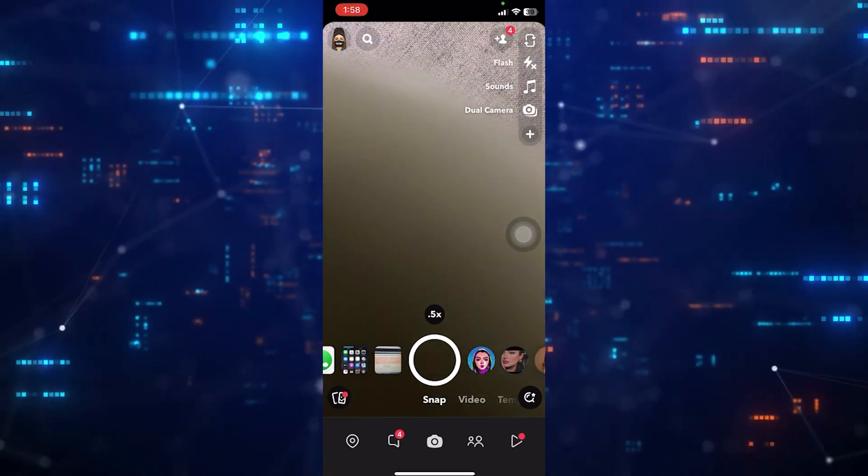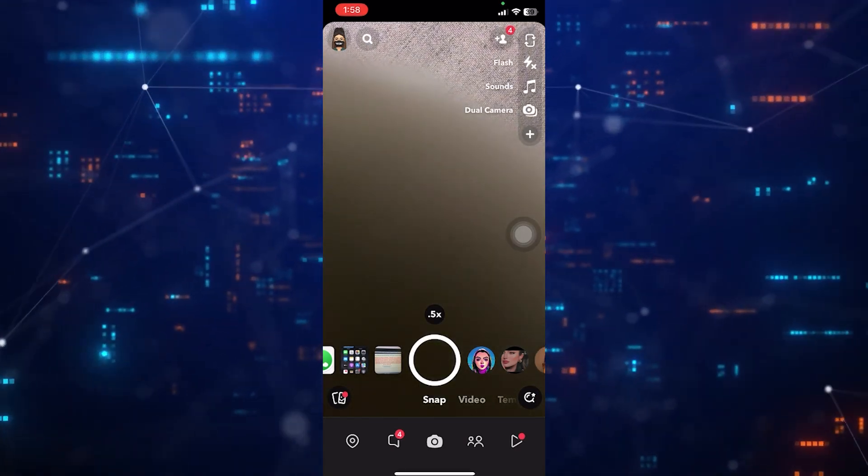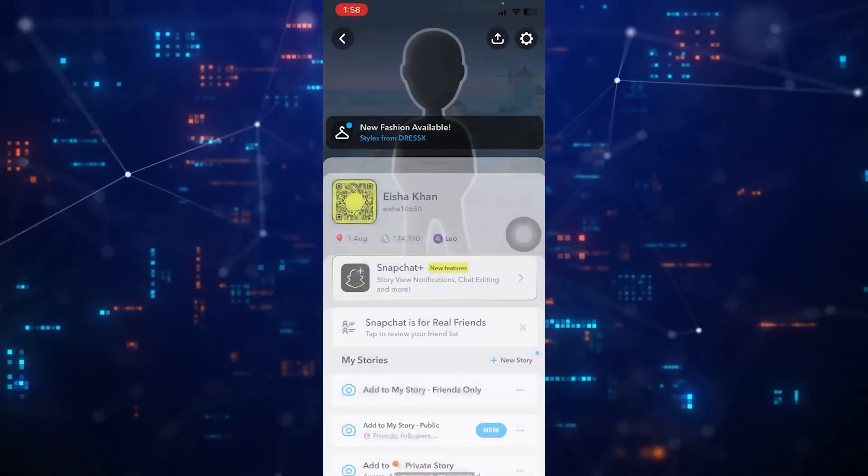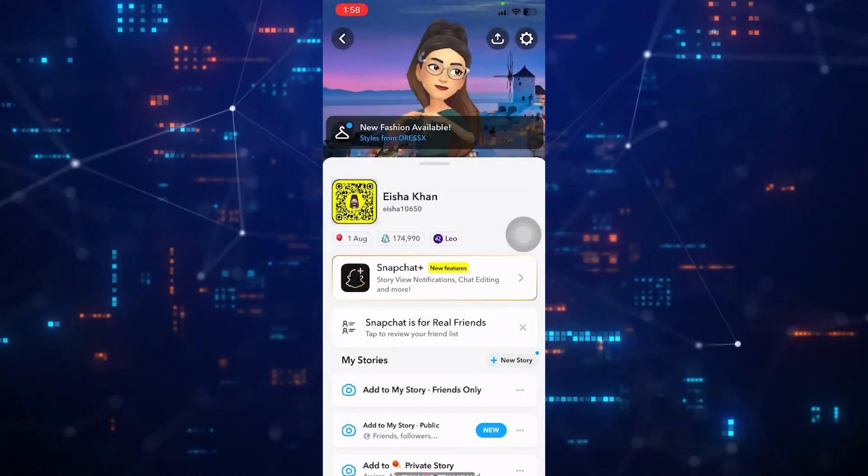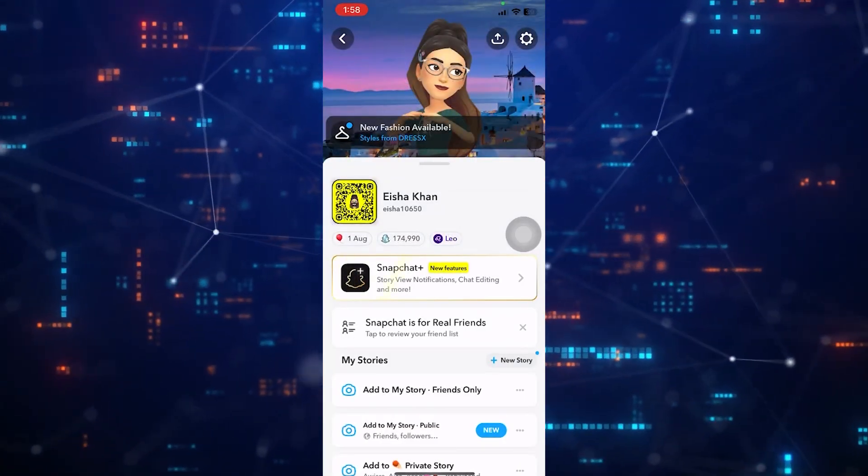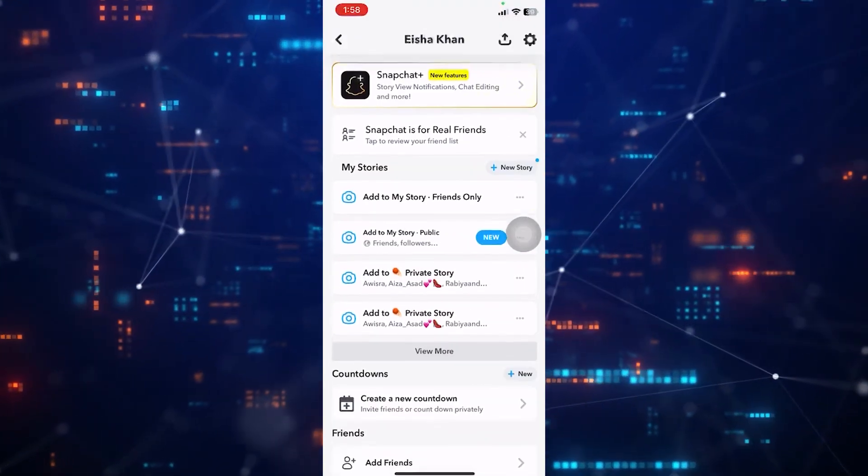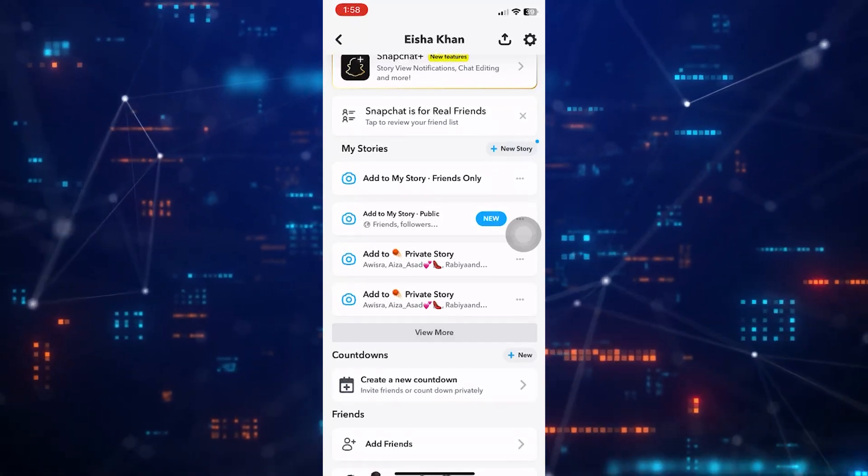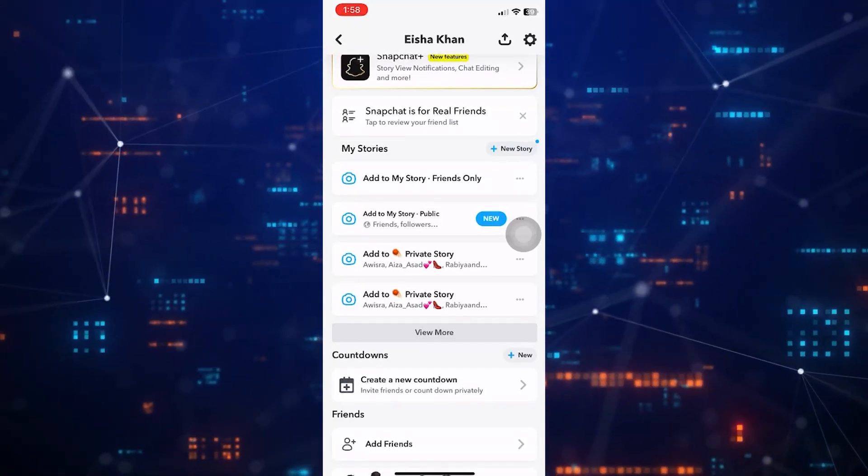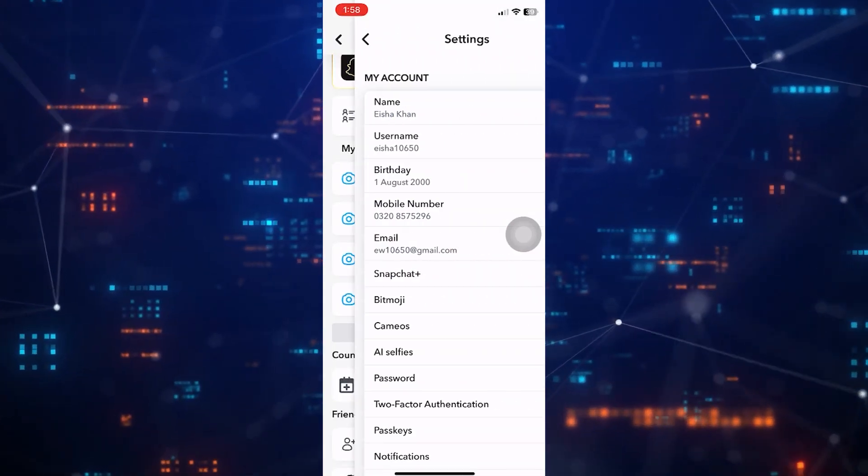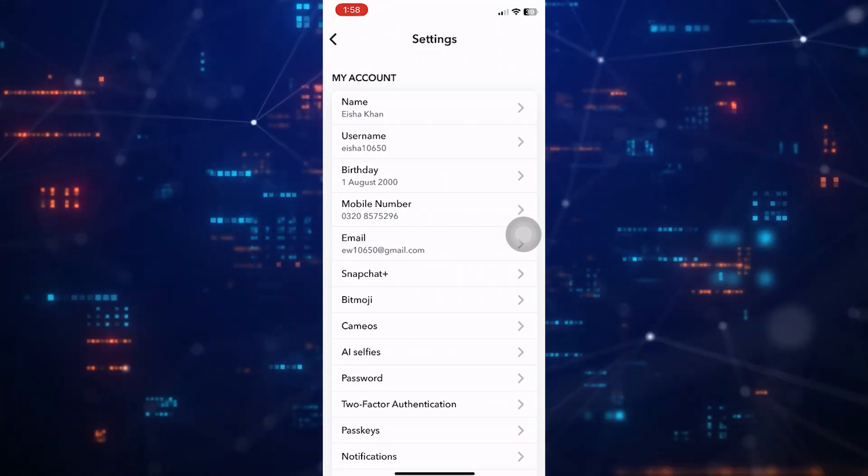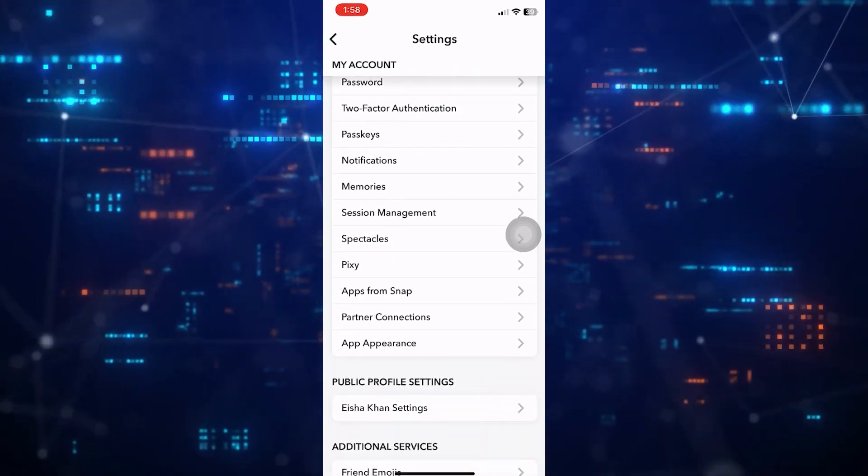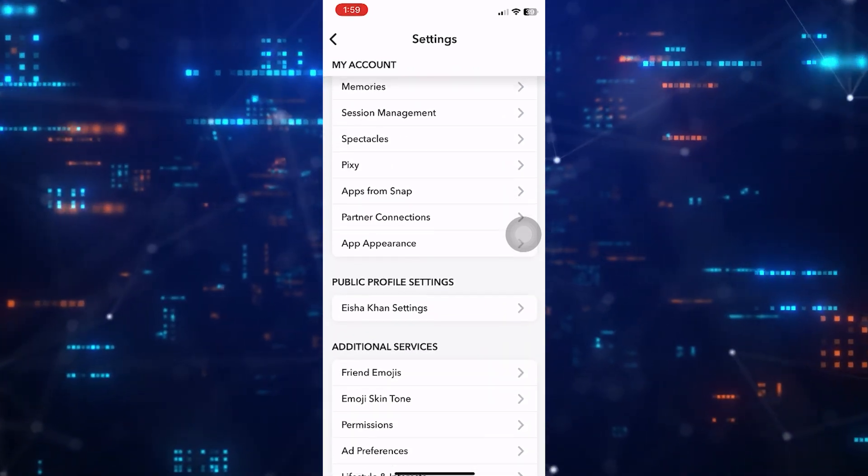First of all, open up the Snapchat app. Then tap on the Bitmoji profile picture icon at the top left corner of the screen. Then tap on the gear icon at the top right corner.